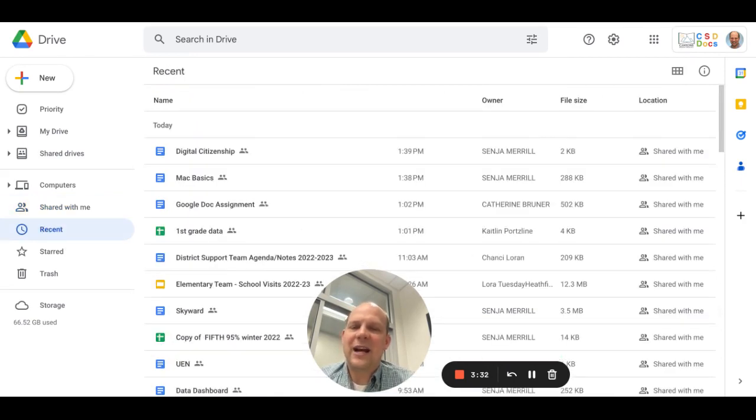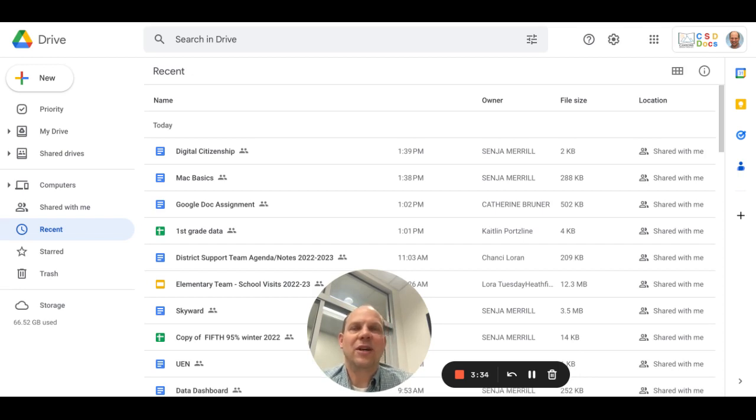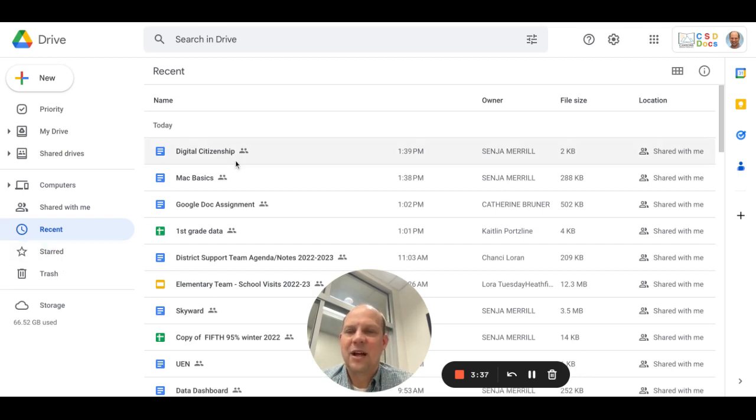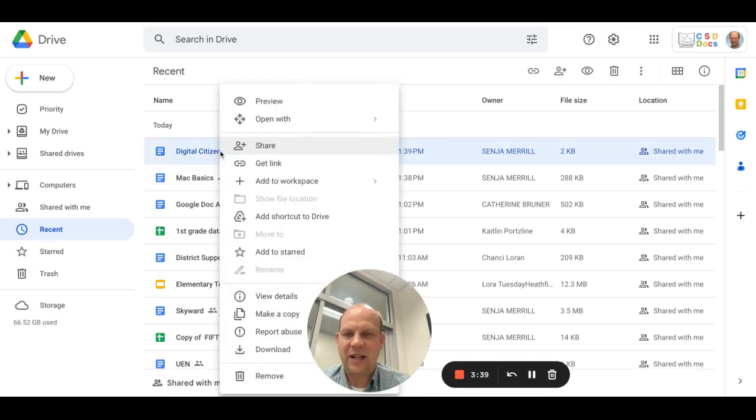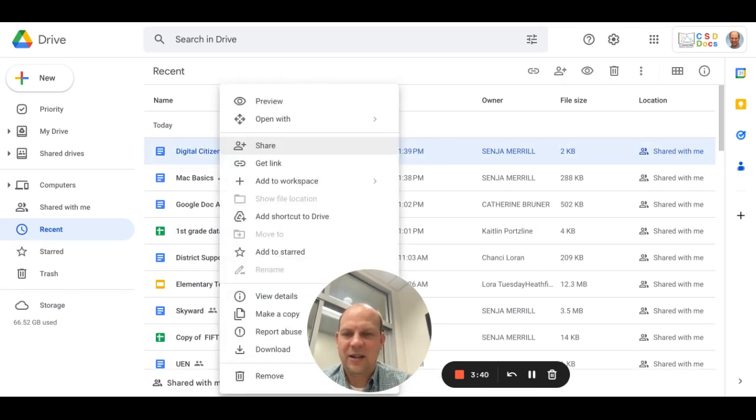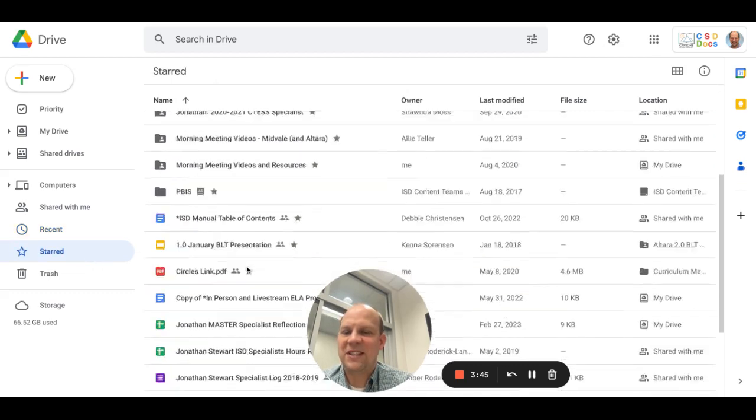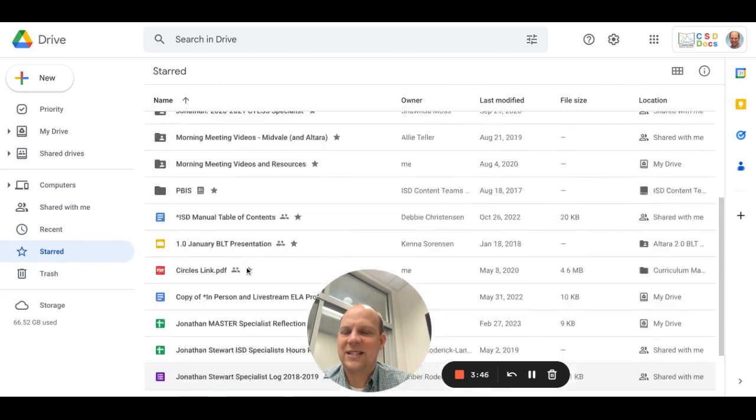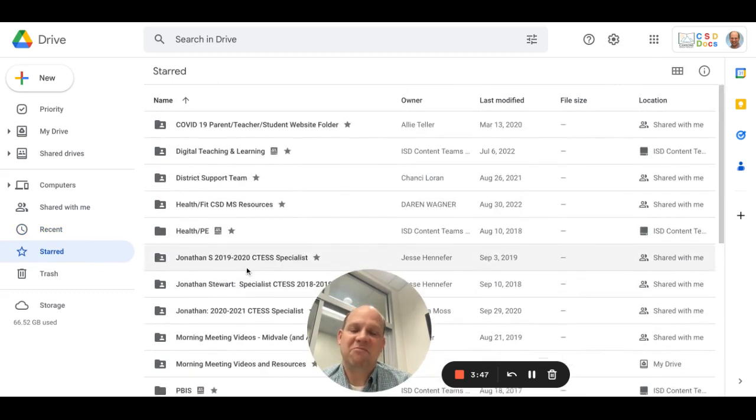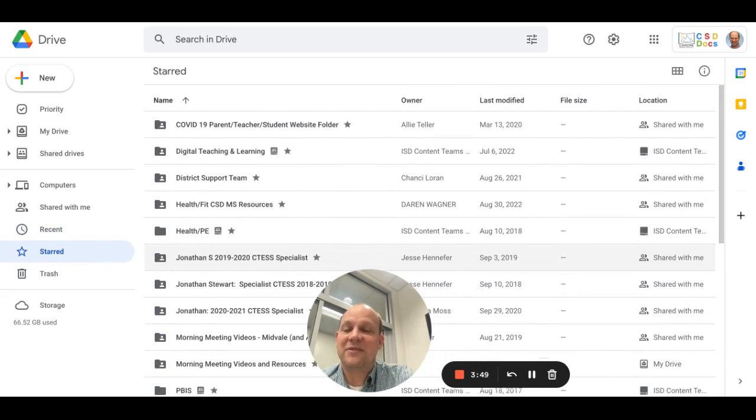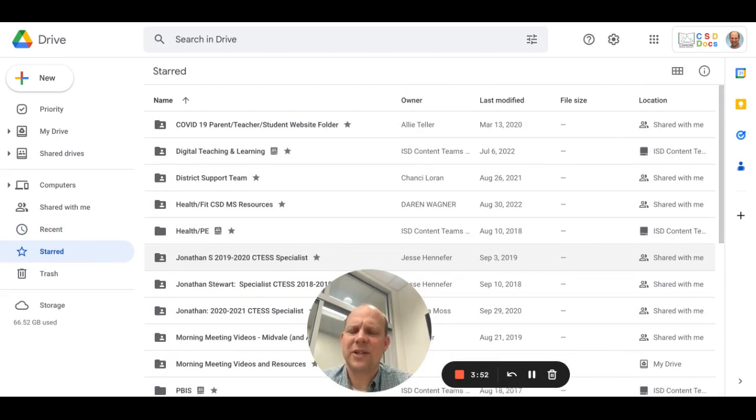Any starred items are things that you want to highlight and be able to have quick access to. You'll notice if I right-click, I can add things to starred items. So if I do that, it will show up in my starred items list. As you saw in my example, I have several folders, so I would want to consolidate those.